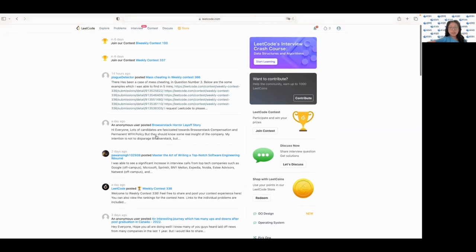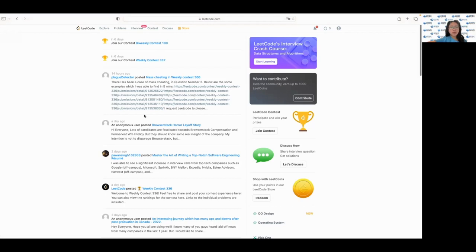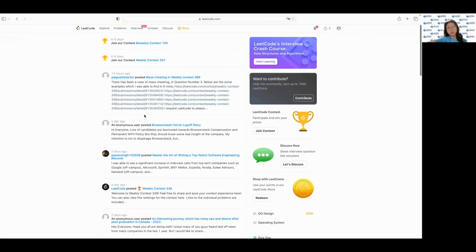LeetCode provides a virtual environment for you to code and submit your solutions, and you can track your progress and see how you compare to other coders. It also includes a discussion section where you can ask questions, share your solutions, discuss your solutions and learn from others.